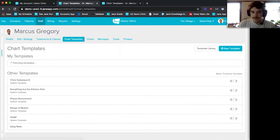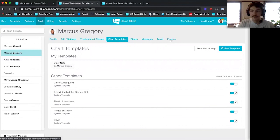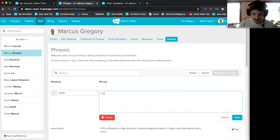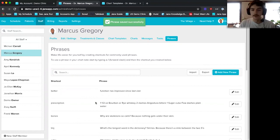I'll save this chart template. Another feature that speeds up charting in Jane is phrases. Phrases are shortcuts you can type in — for example, a phrase shortcut of '/better' expands to 'function has improved since last visit.' So instead of typing out that whole sentence, I type forward slash better when charting, and the phrase populates automatically.